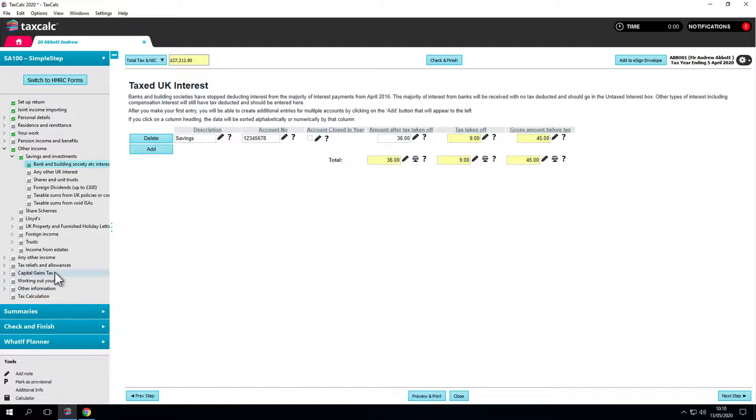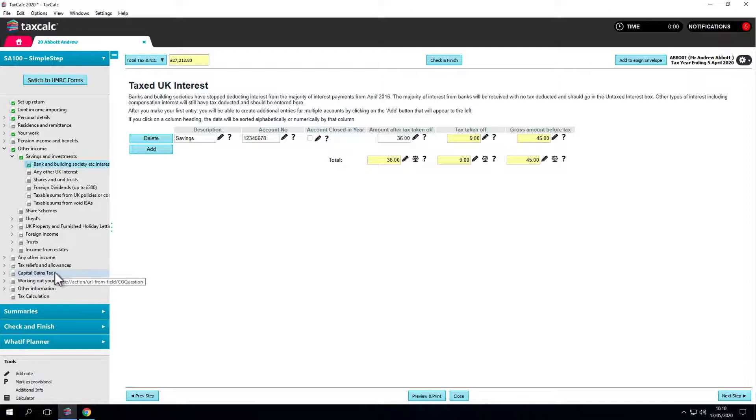TaxCalc has all the supplementary pages, non-resident, capital gains, everything you're most likely to need so you can manage all circumstances for your clients.